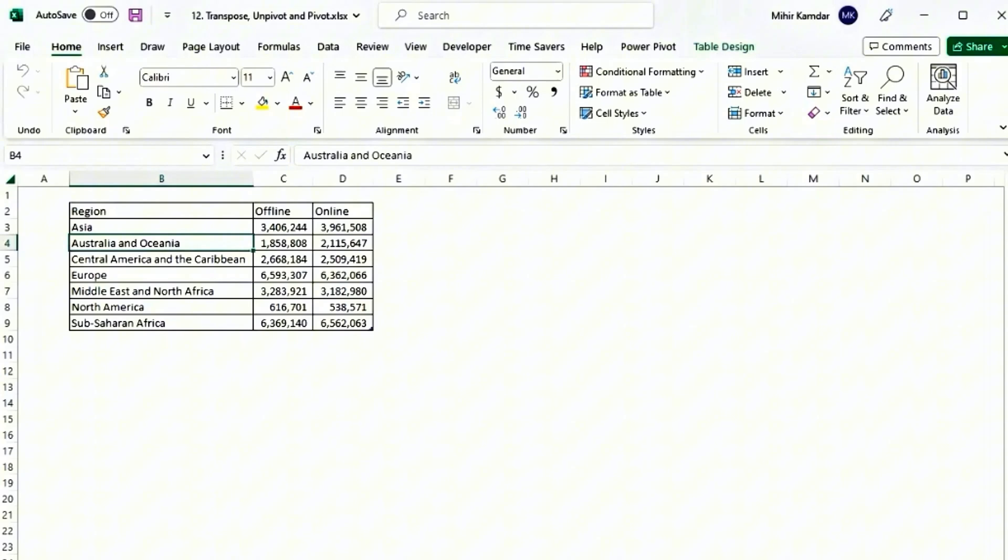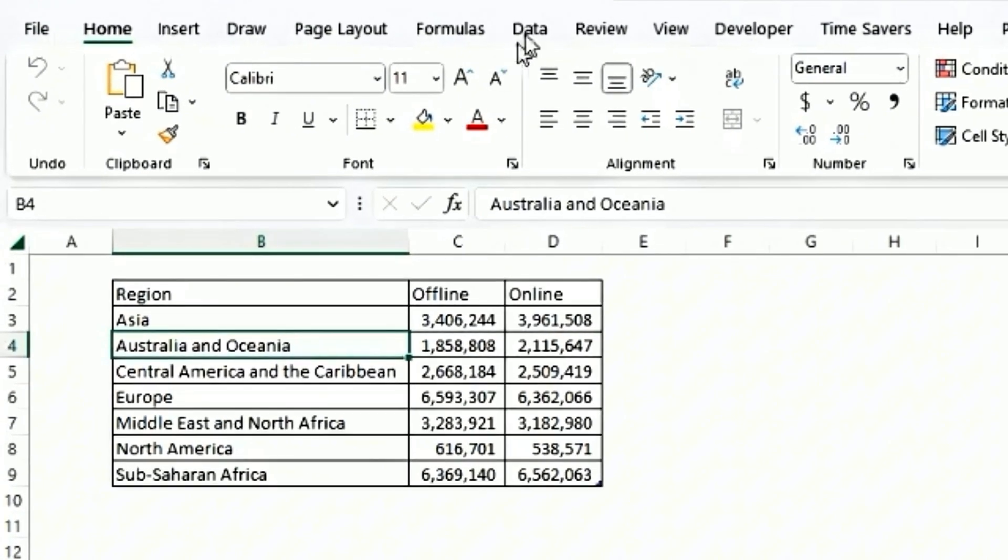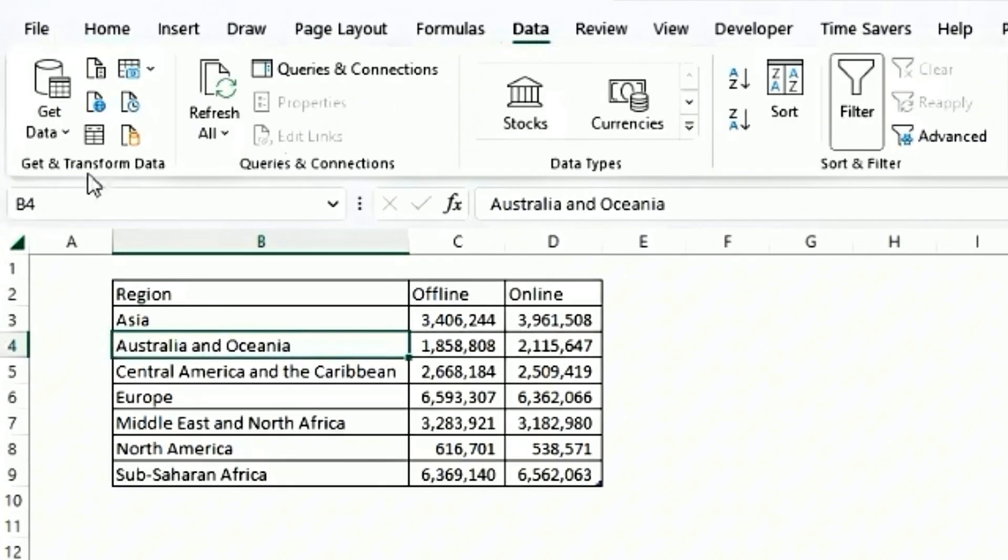Click on this table, click on data, click on from table range. We want to import this data into Power Query.